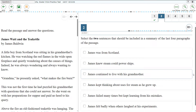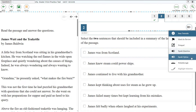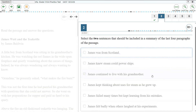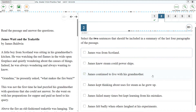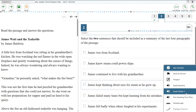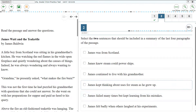To listen to only one multiple choice answer option at a time, select Speak Option from the context menu and then select a specific answer option with the cursor. Users may also right-click the desired answer option and select Speak Option from there. For example, Option 3: 'James continued to live with his grandmother.' Option 4: 'James kept thinking about uses for Steam as he grew up.'